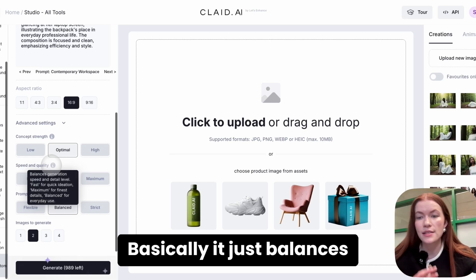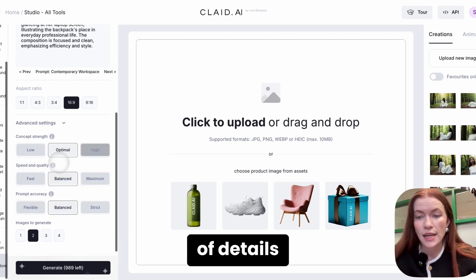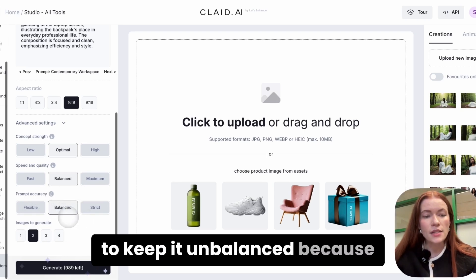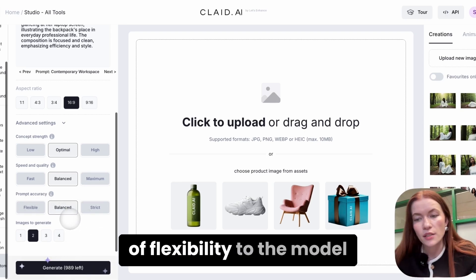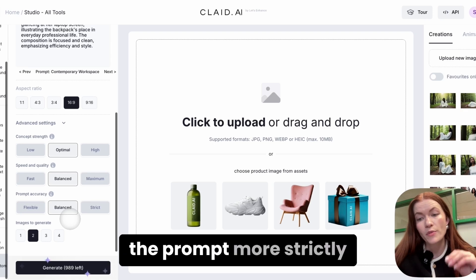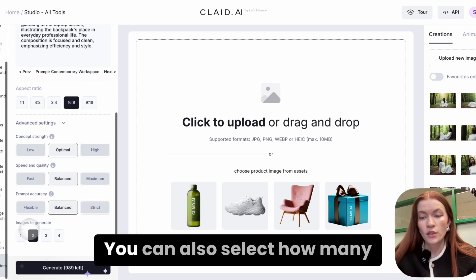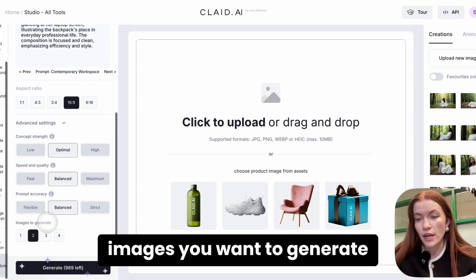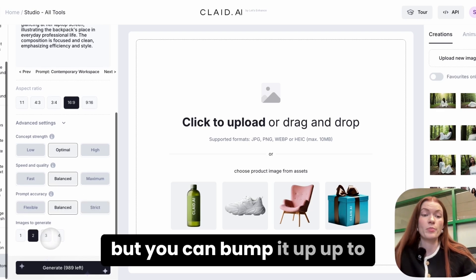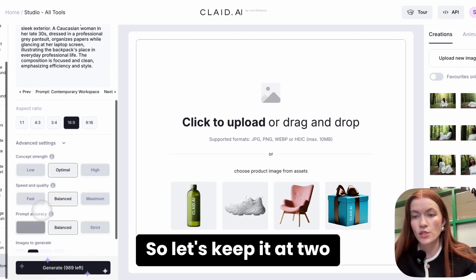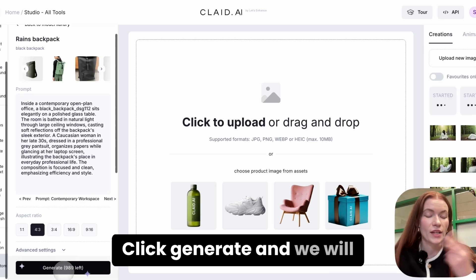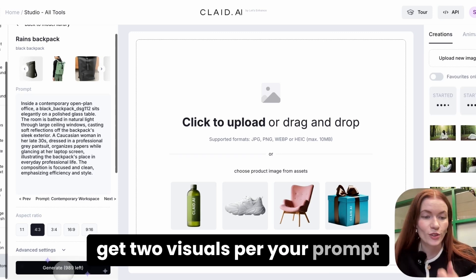There's also a speed and quality parameter that balances generation detail and prompt accuracy. I recommend keeping it balanced, as it gives a little flexibility to the model. If you want the model to follow the prompt more strictly, choose strict. You can also select how many images to generate — by default it's 2, which is optimal, but you can bump it up to 4. Let's keep it at 2 and generate at 4 by 3. Click generate and we'll get 2 visuals per prompt.